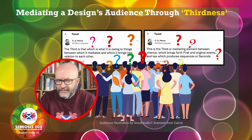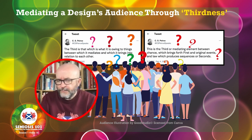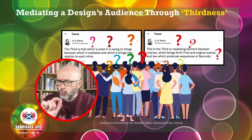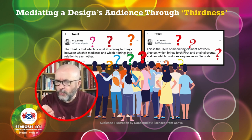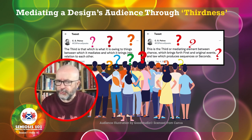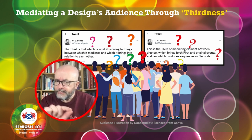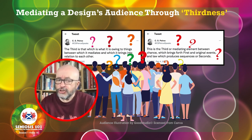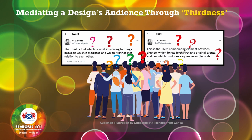Peirce says: 'The third is that which is what it is owing to things between which it mediates and which it brings into relation to each other.' This is the third or mediating element between chance — which brings forth first and original events — and law, which produces sequences or seconds.